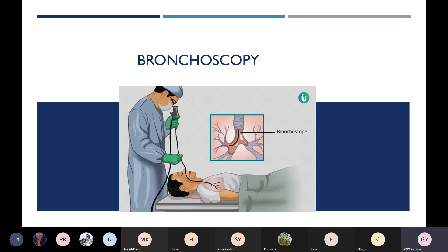There are types of endoscopy. If we want to visualize the lungs — to see the lung condition, whether there is a cancer, tumor, abnormality, obstruction, or infection — we use a bronchoscope. If we want to visualize the trachea, primary bronchi, secondary bronchi, or tertiary bronchi, and see the parts of the lungs, we can use bronchoscopy.